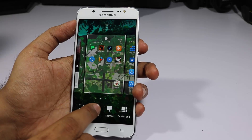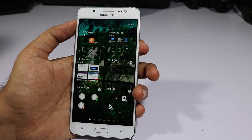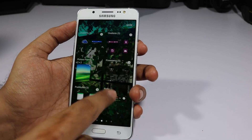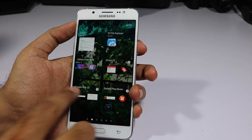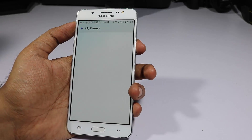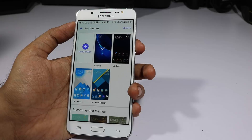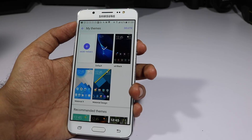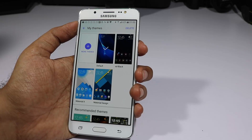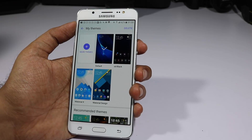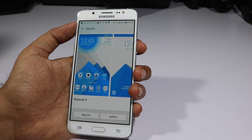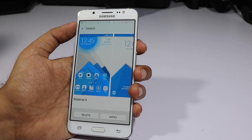The next option is to add widgets — select it and you'll see all available widgets to add. You also have the option to change themes. To change themes you need to first download them, and to do that you need to sign into your Samsung account. Just download a theme and click 'Apply' to apply it.